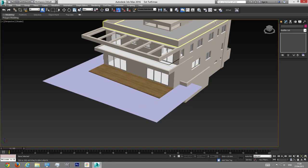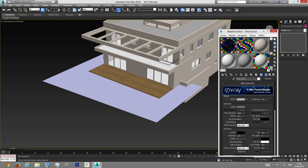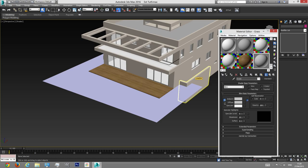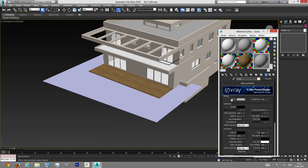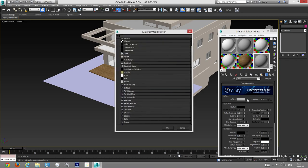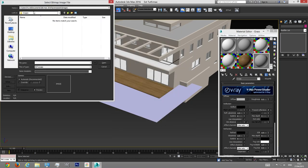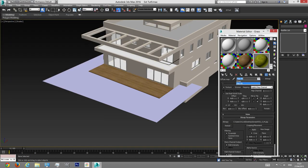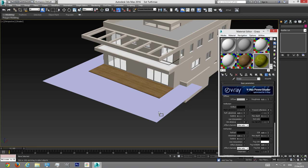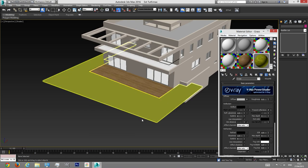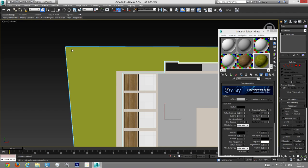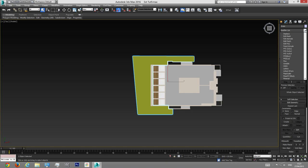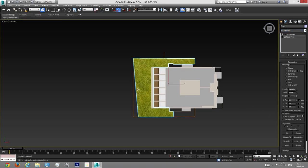Now let's apply this texture to the plane. Going to go to the Material Editor, create a new texture, call it 'grass', and change from Standard to V-Ray Material. I'll add a map to the diffuse slot — Bitmap — and choose the file we just downloaded. Let's drag and drop it on the plane. You can't see the texture because 'Show Shaded Material in Viewport' is off — I'll turn it on. You can see only a green plane because we don't have a UVW modifier on it. So I'm going to add a UVW Map modifier.